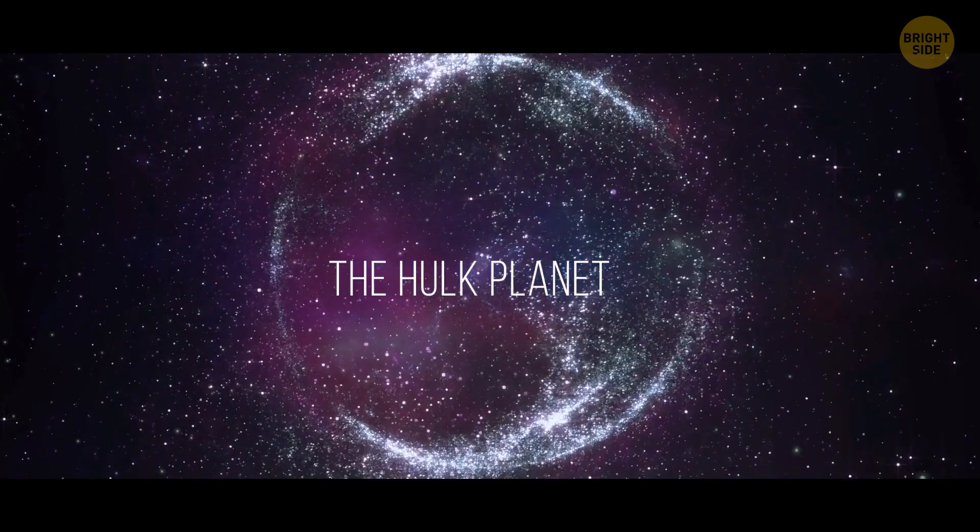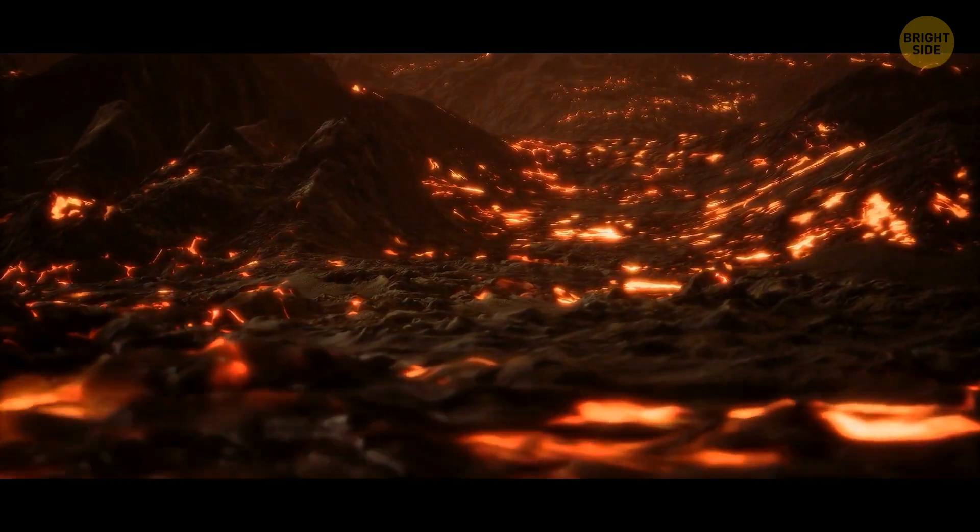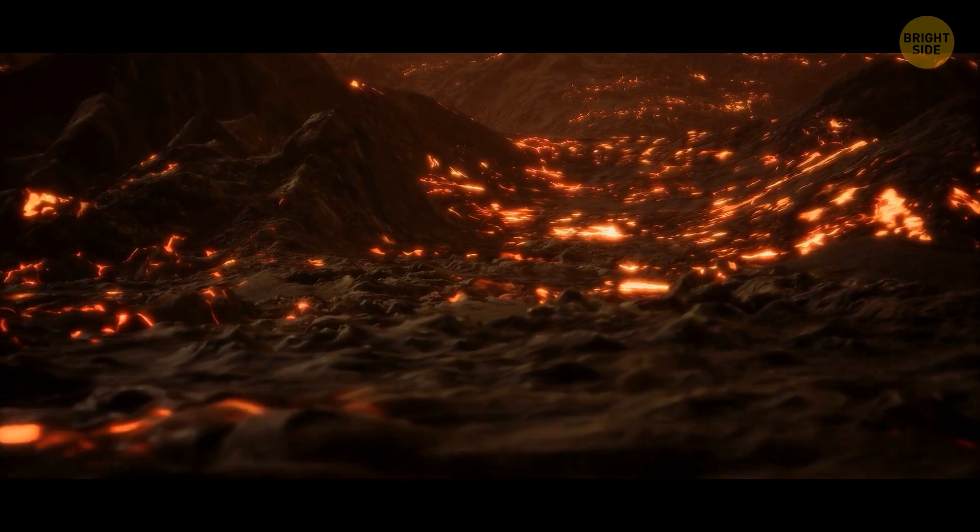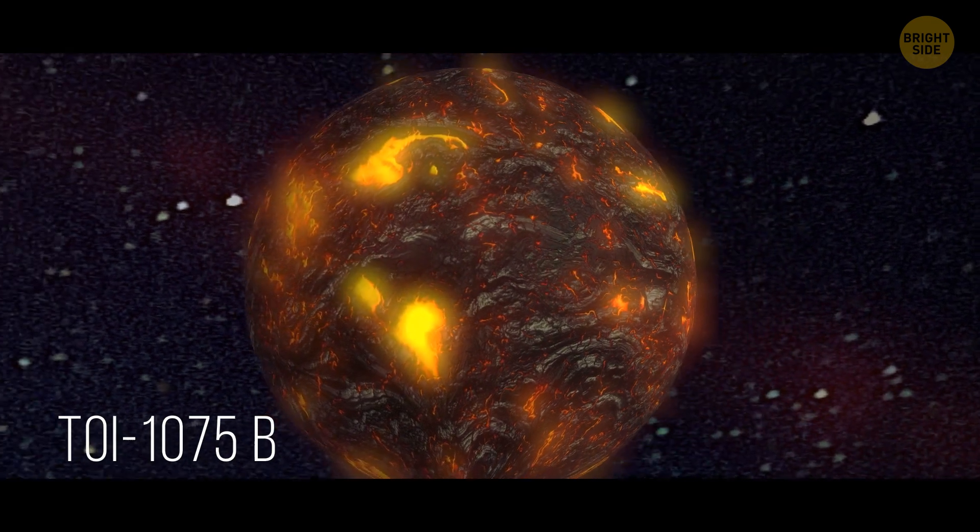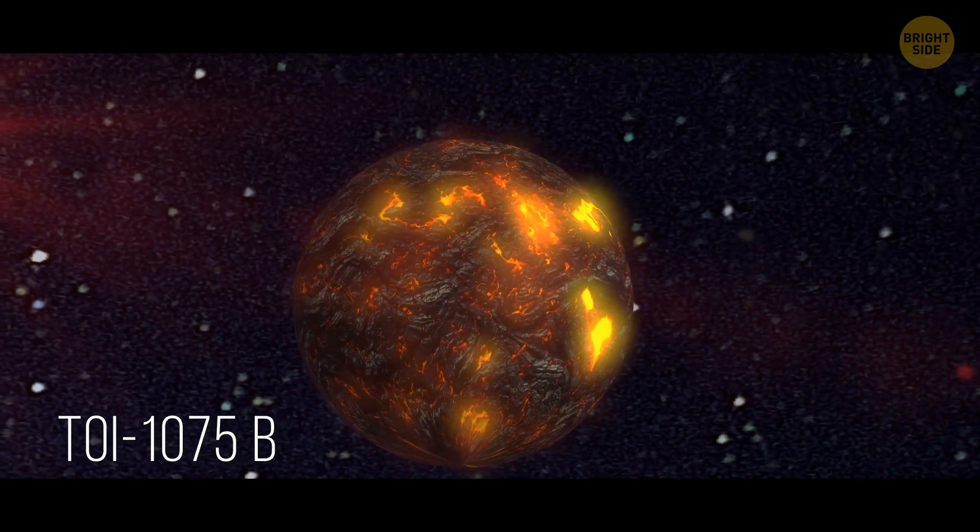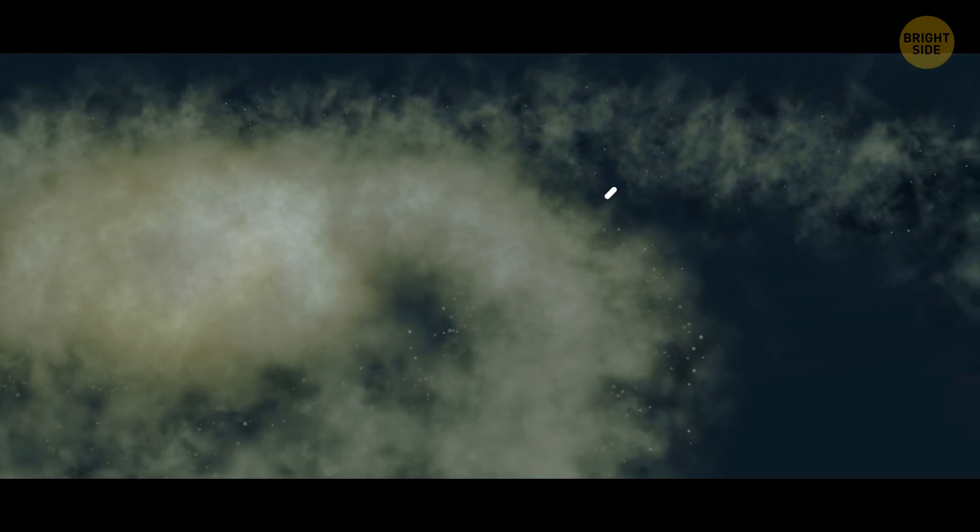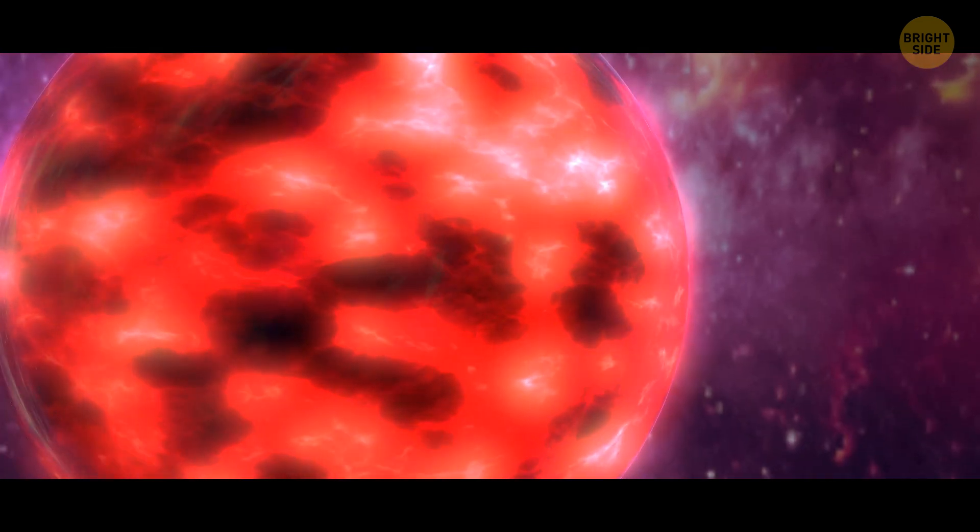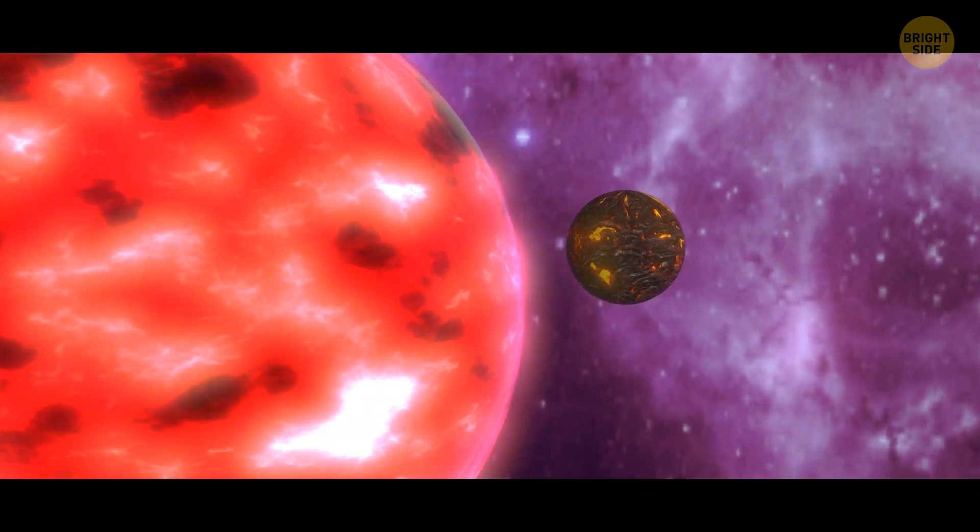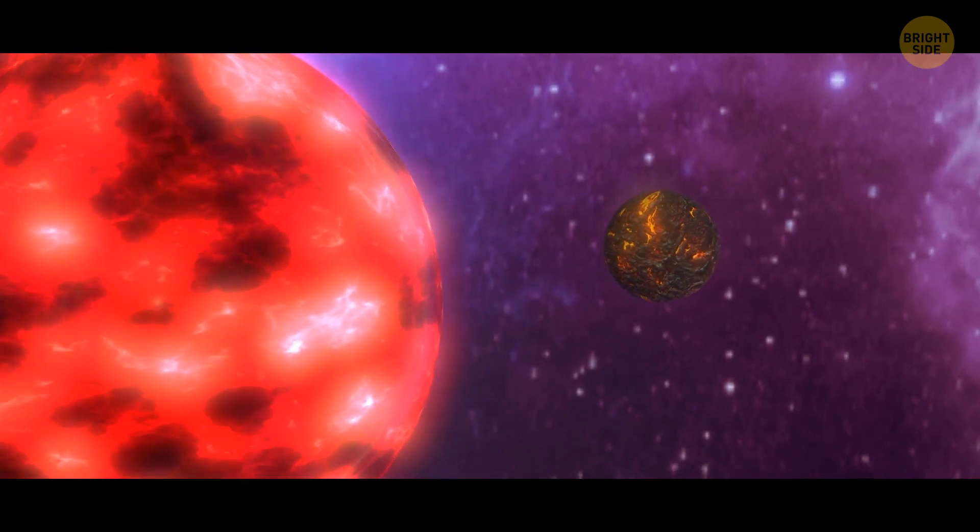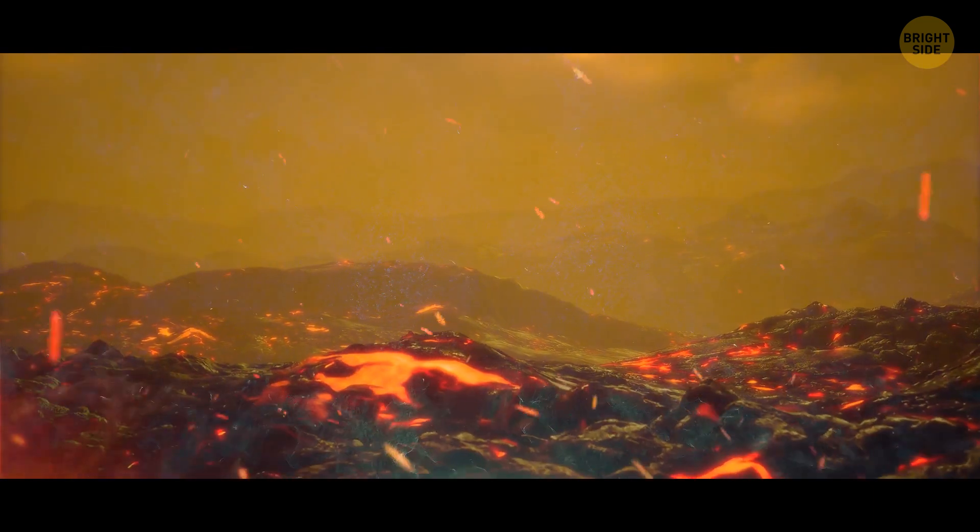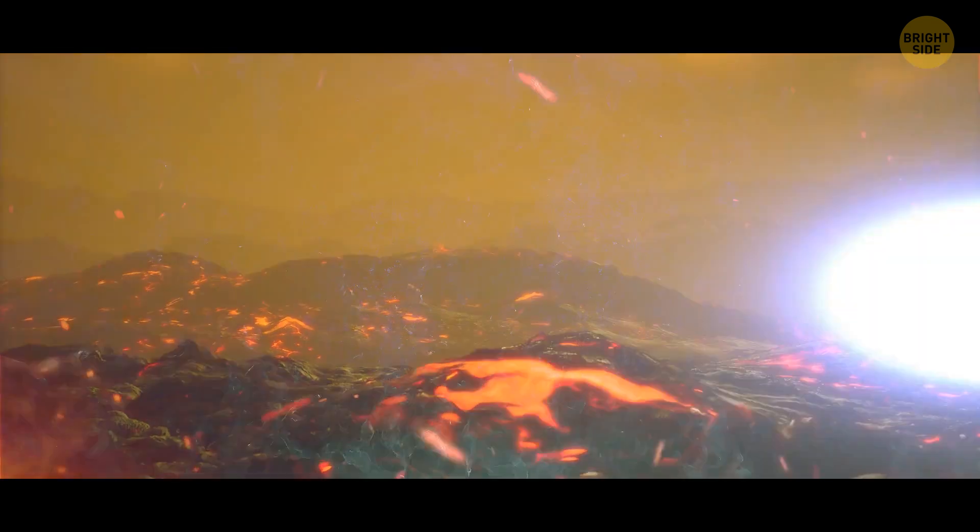Number 3. The Hulk Planet. This world is a place where the surface is covered in molten magma, and the year lasts just half a day. Welcome to TOI 1075b, an exoplanet that's been dubbed the Planet Hulk by scientists. Located 200 light-years away, this super-Earth is one of the most massive ever discovered. Its proximity to its parent star causes its surface to reach scorching temperatures of 1922 degrees. It's so hot that any form of water would evaporate instantly, and the air would be filled with vaporized rock.